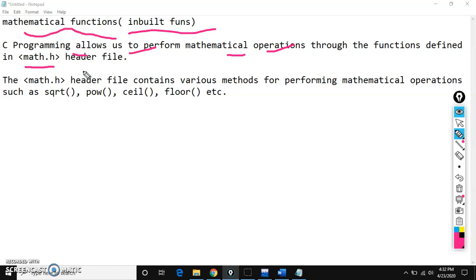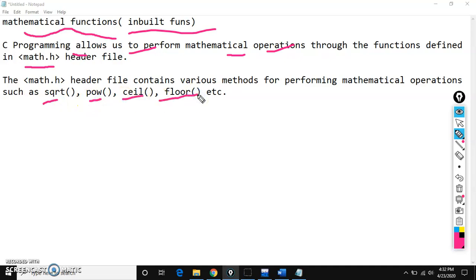The inbuilt mathematical functions in C language include square root, power, ceil, floor, sine, cos, and absolute. Like that, we have several mathematical functions available in C language. I will explain a few of the mathematical functions with example programs.